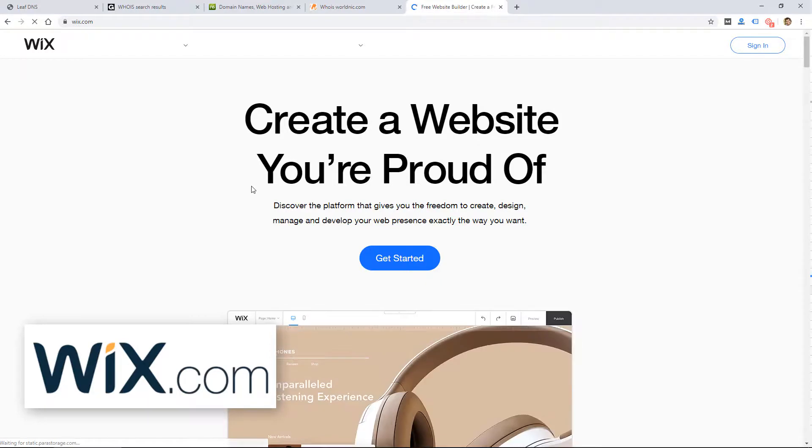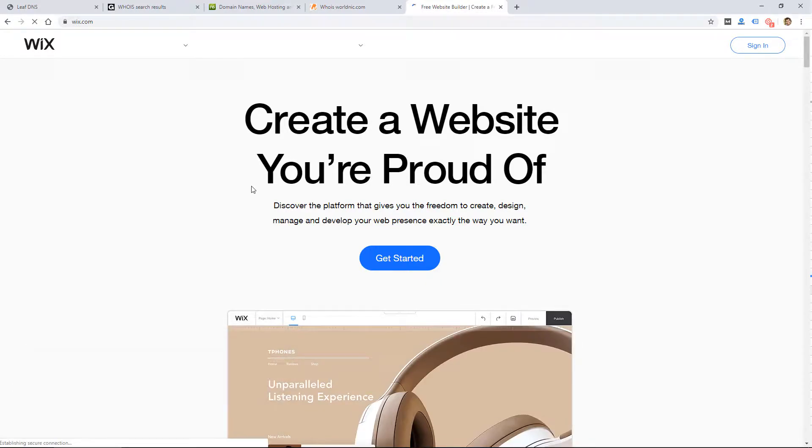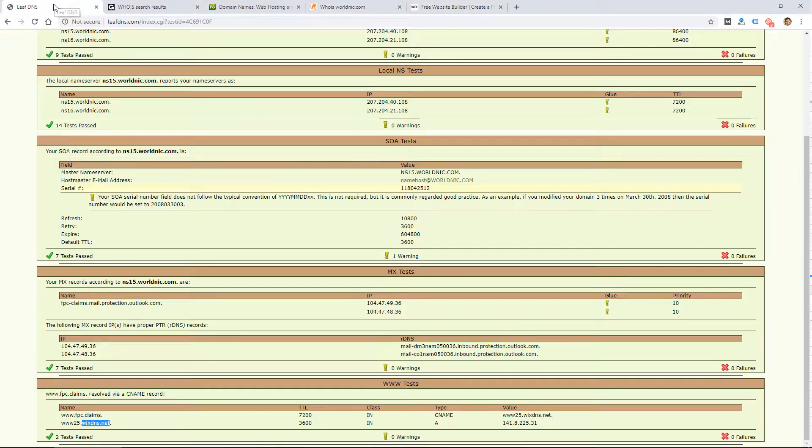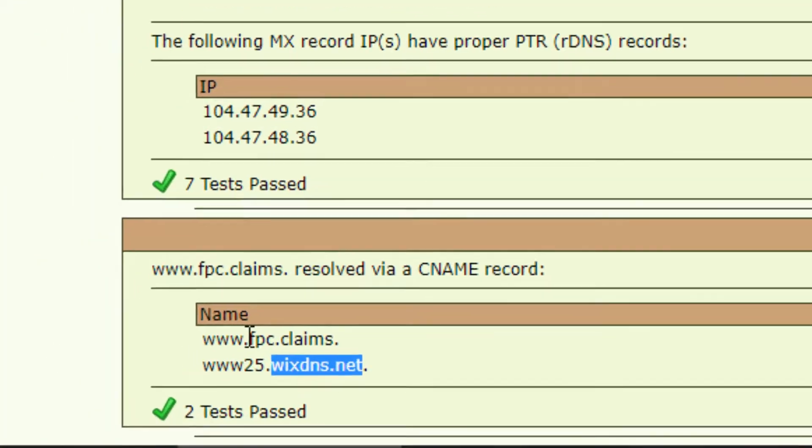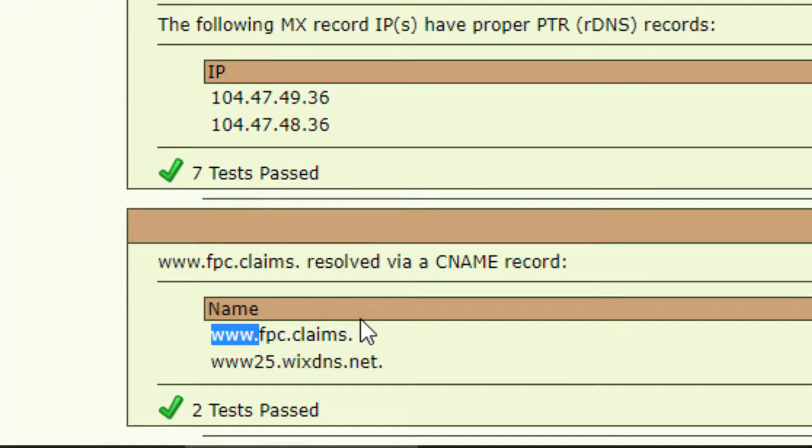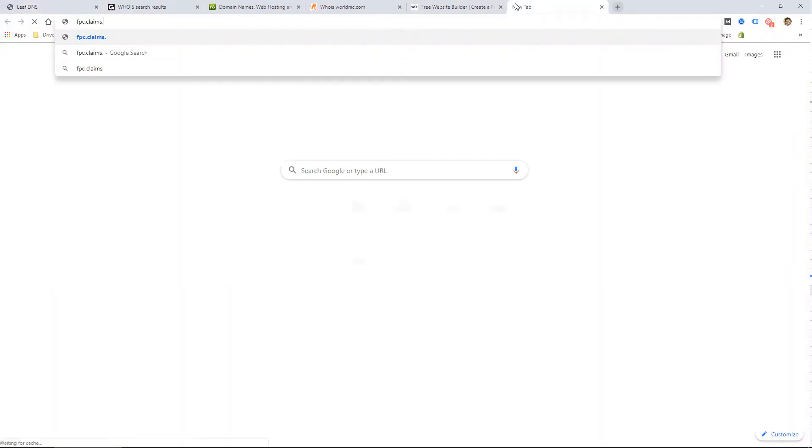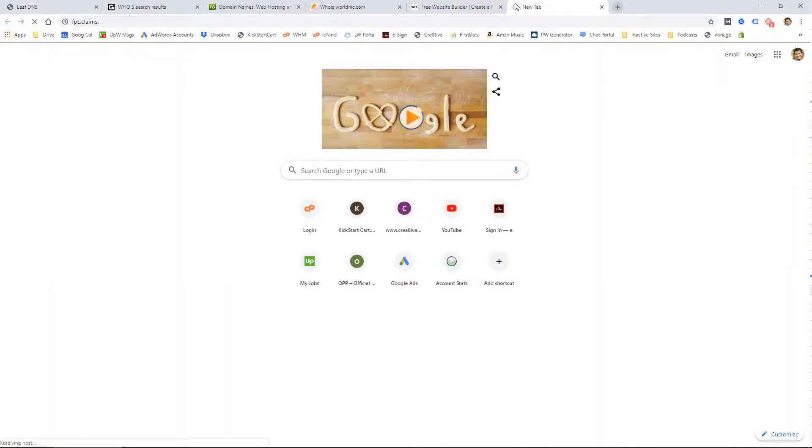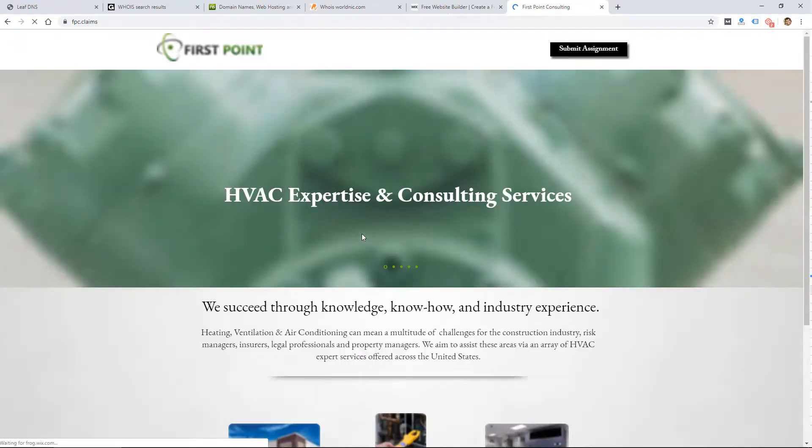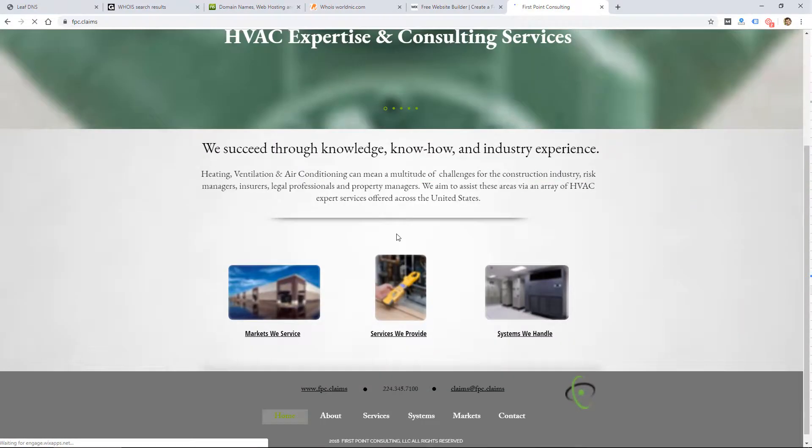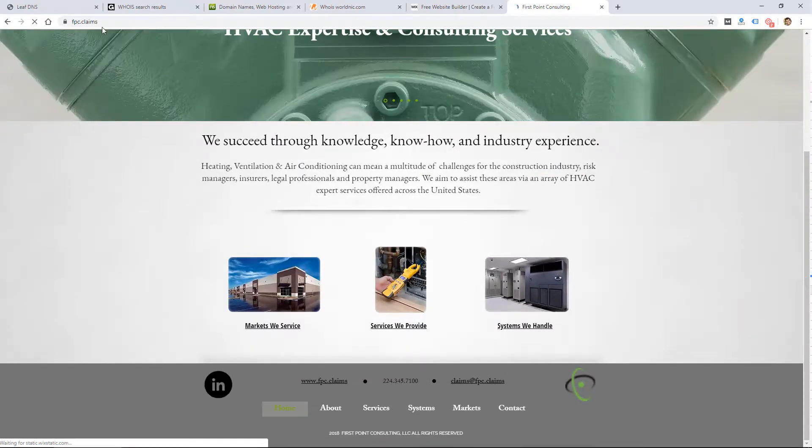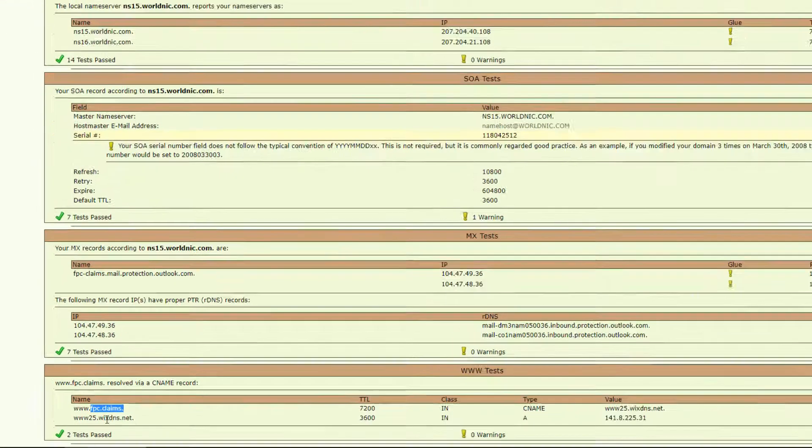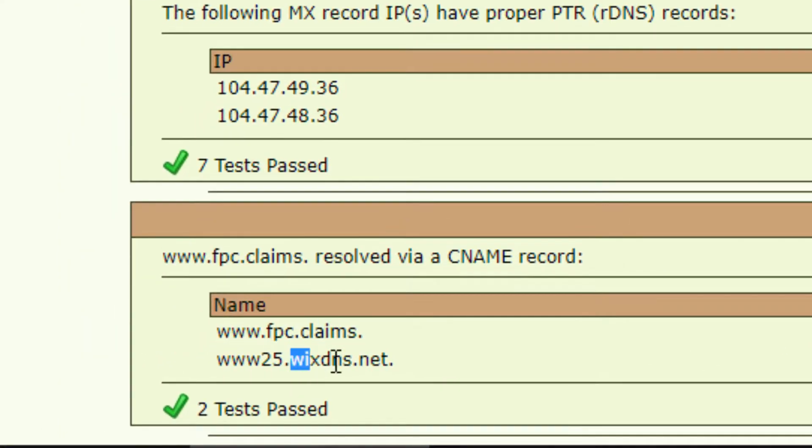Wix.com is a website builder that I've reviewed. It's a popular website builder where you can host and build your website using their do-it-yourself website builder. So this guy's website at fpcclaims.com was built and is hosted at Wix.com. Here's the website—it was built on Wix.com. And again, the reason I know that is because it says Wix DNS dot net.